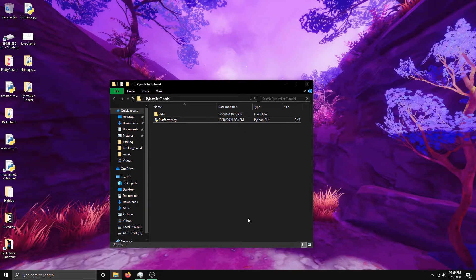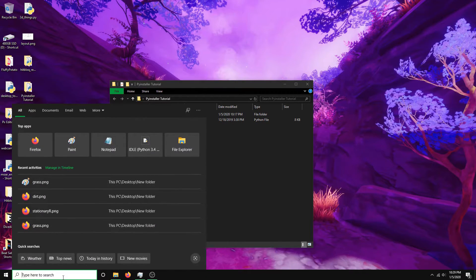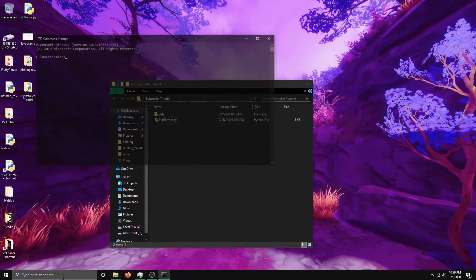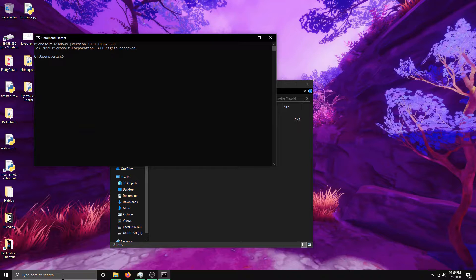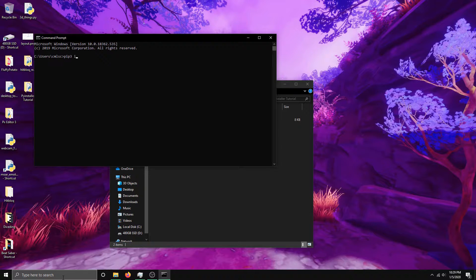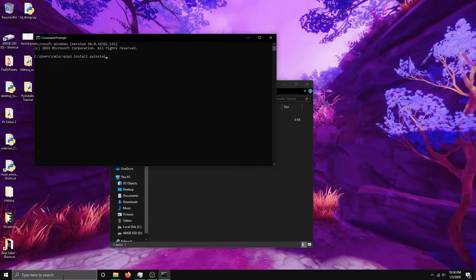It's really simple to install and use. First thing you gotta do is open up your command line. If you're familiar with pip, you just do pip or pip3 in my case. It's install PyInstaller to install PyInstaller.